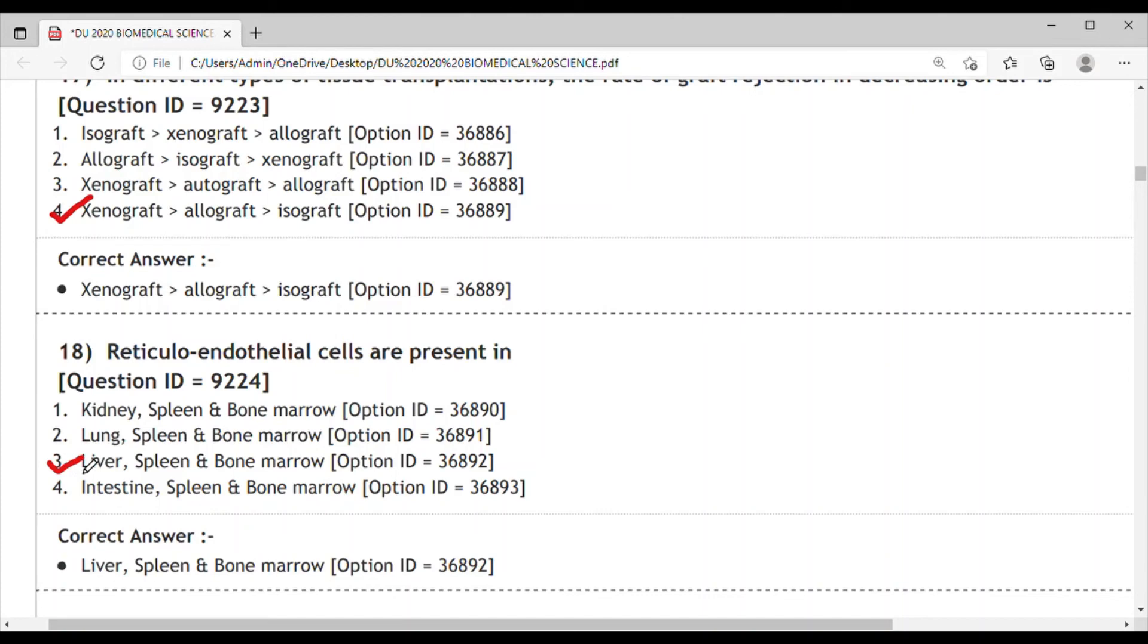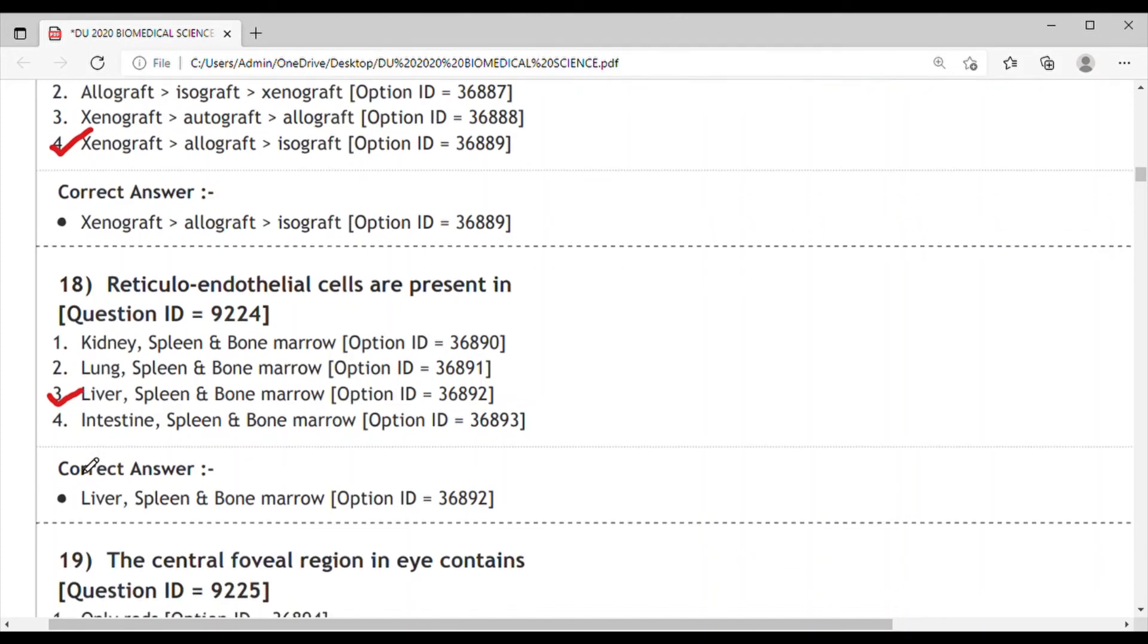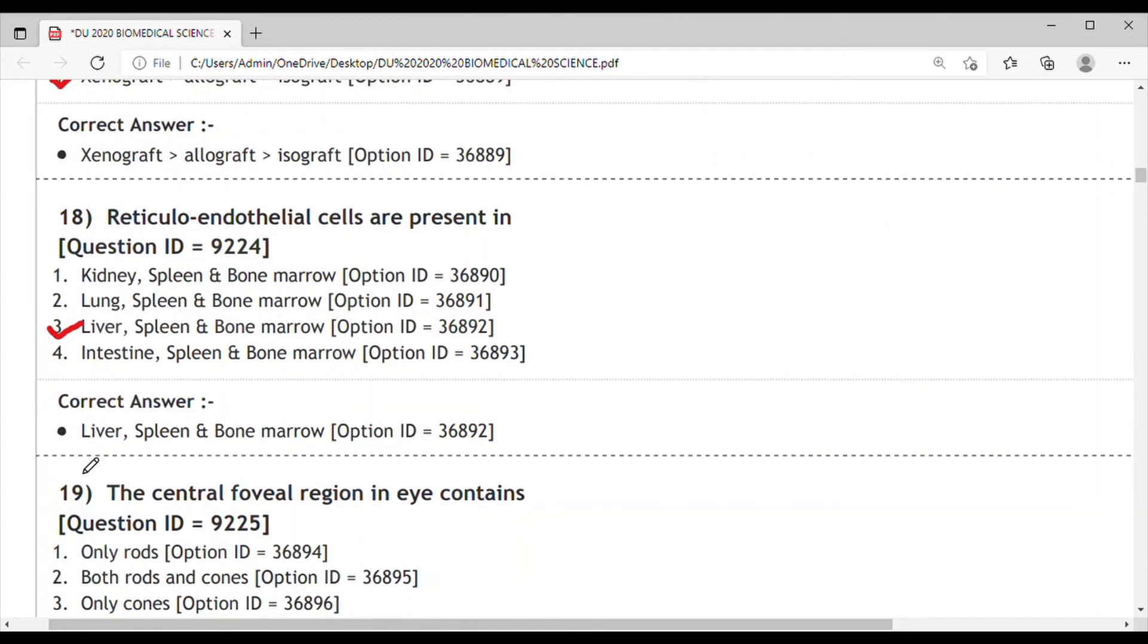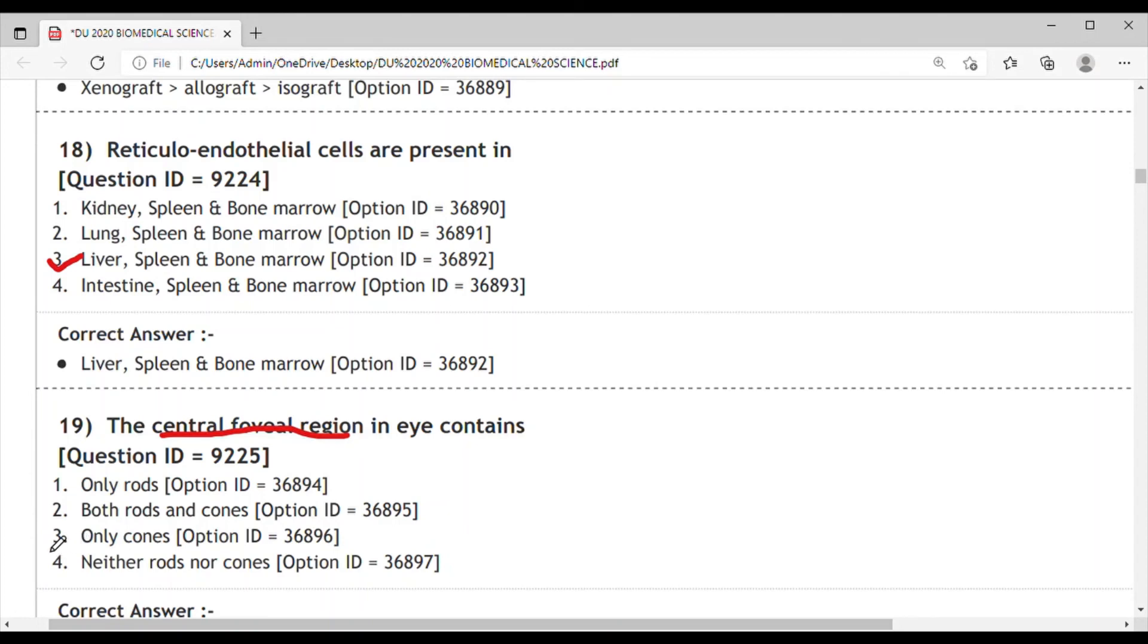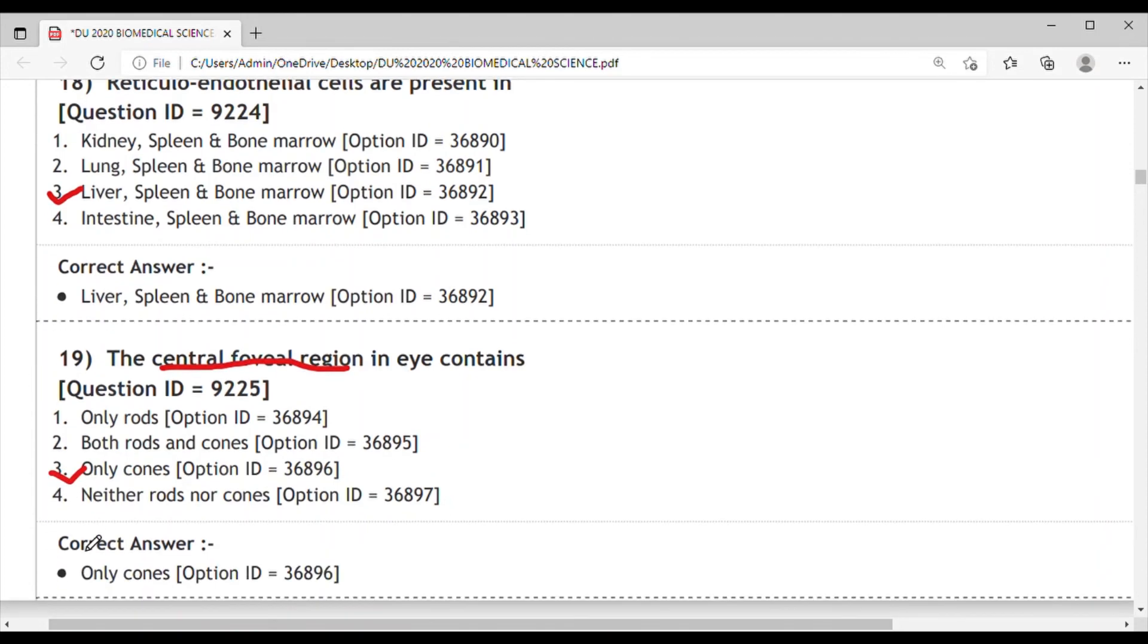Next question, Question 19: The central foveal region in eye contains - basically the region that is concentrated in only the cones. So the correct answer for this is option 3, that is only the cones.